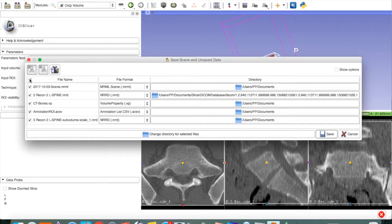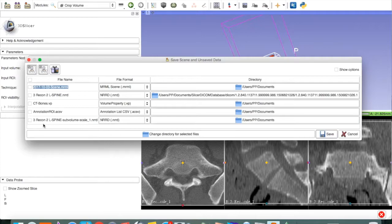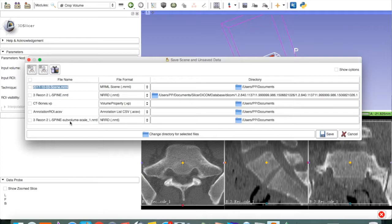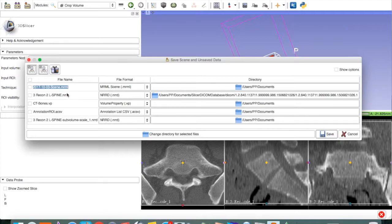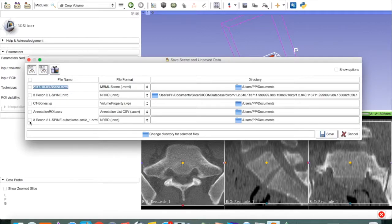First, deselect everything. We are only interested in one file, and that is an NRRD file. That's our sub-volume, the cropped file. Notice, there is also another NRRD file, and that's our entire lumbar spine. We don't want that. We just want the volume that we have cropped.